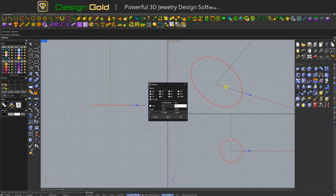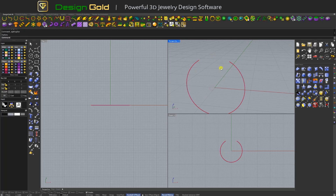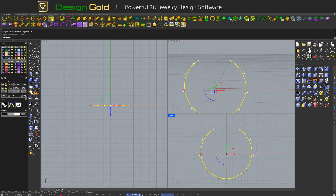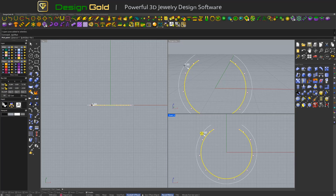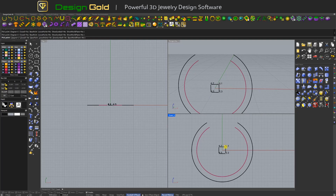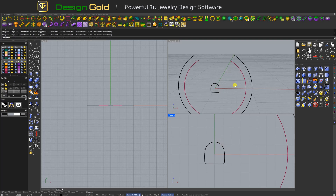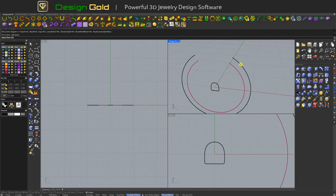Hello everyone, welcome back to the Design Gold channel. Today we will demonstrate the use of bezel. Before using bezel, let's first create a ring band. Use ring sizes to create the ring band curve, then use offset curve to create the peripheral curve, and use square curve and mirror wide curve functions to draw the facets. Use sweep two rails to shape the ring.